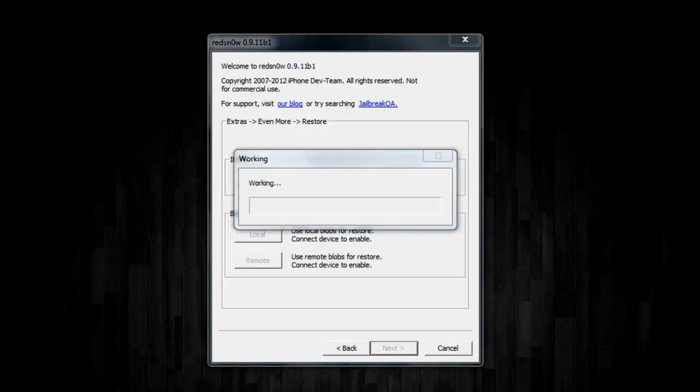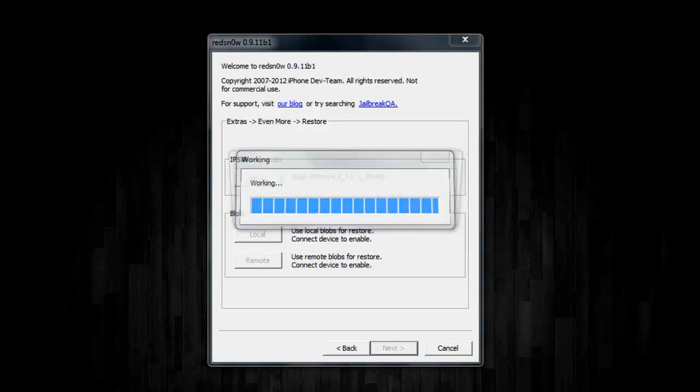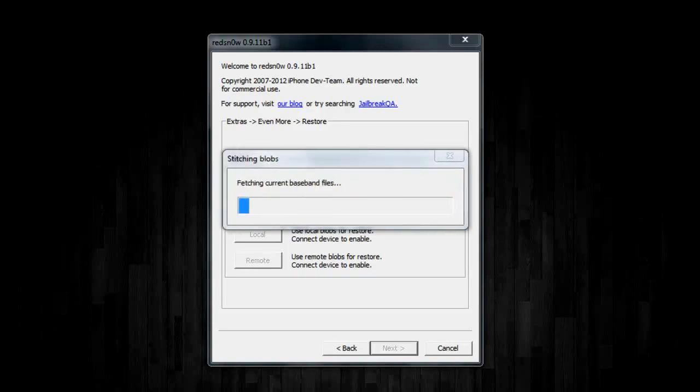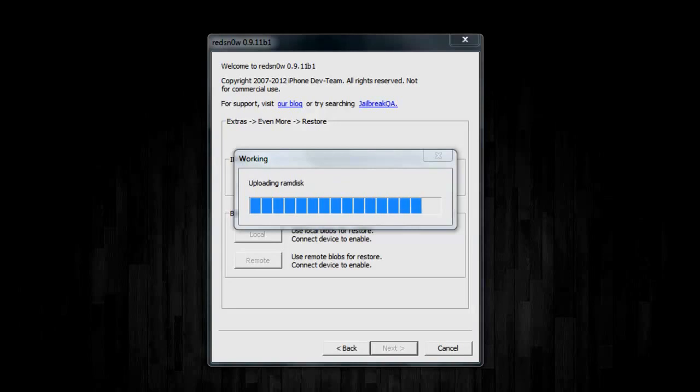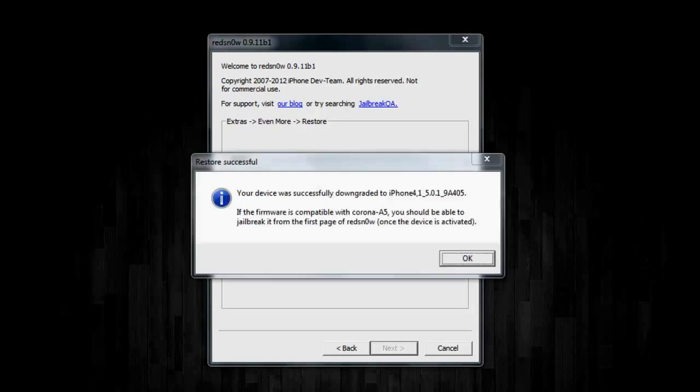Now your phone or iPad should reboot one more time. And it should show the iTunes Restore logo. And then it should reboot one more time. And once it has finished, this will pop up saying that the device was successfully downgraded.